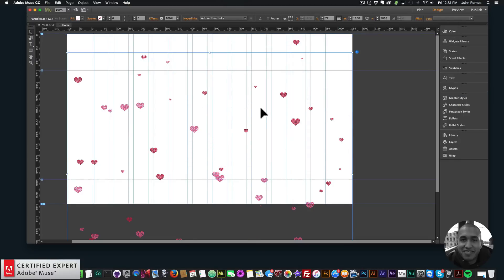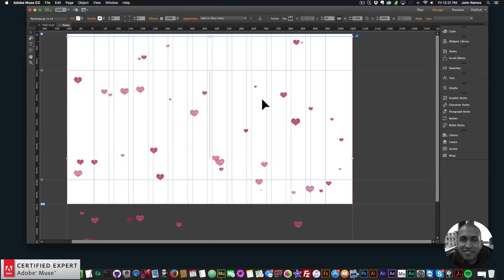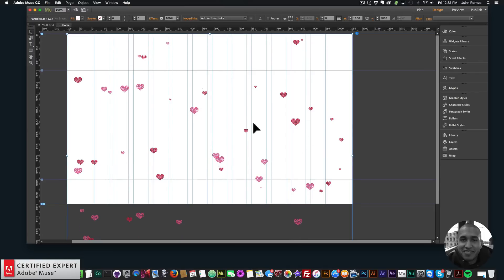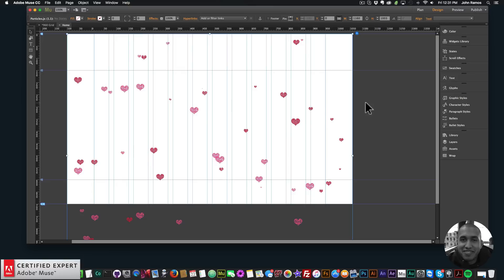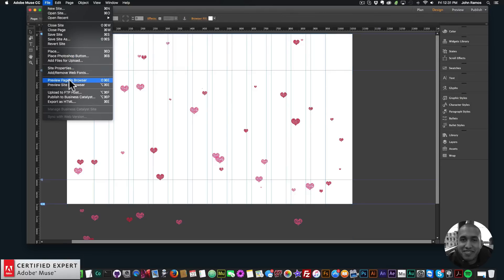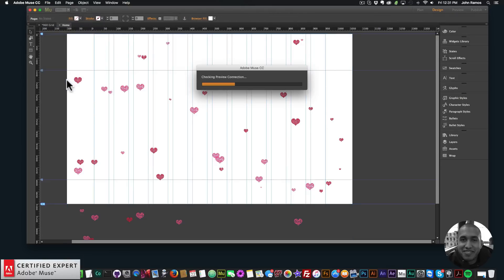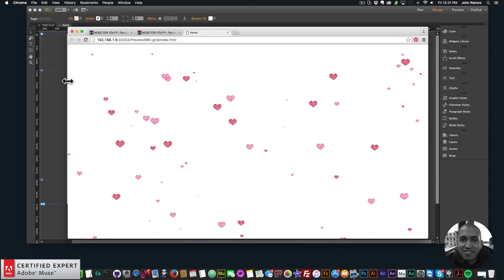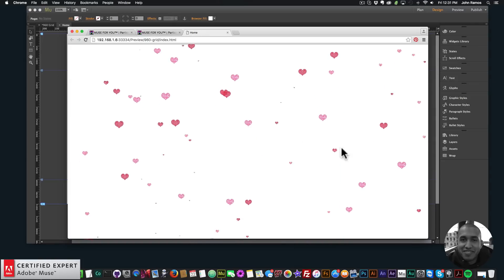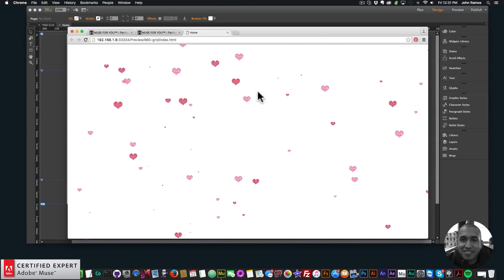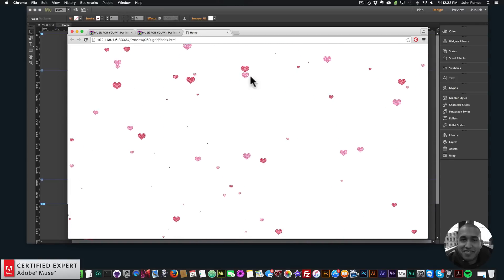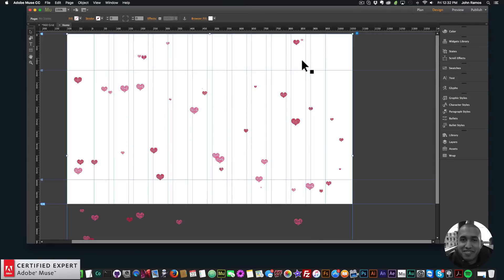Now these widgets already know where to look on my computer, that's why the images were already in there. But when you first put it in it's going to have to find those images, so you have to go back in and re-add the images. Now if I go to file preview page and browser we can see the hearts are floating up. I've set all the settings in the widget options so that they move in that specific way.